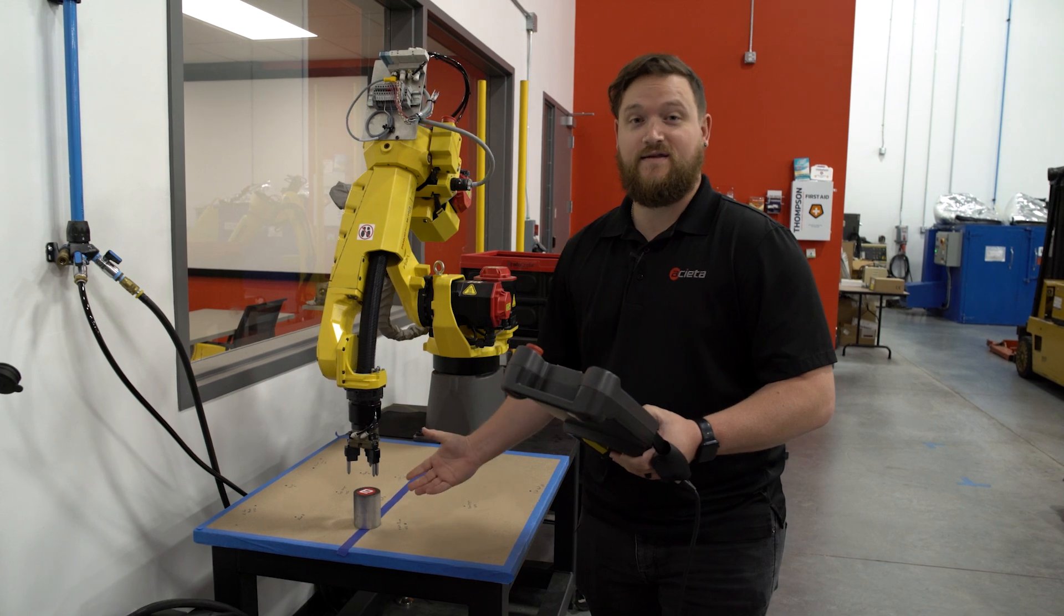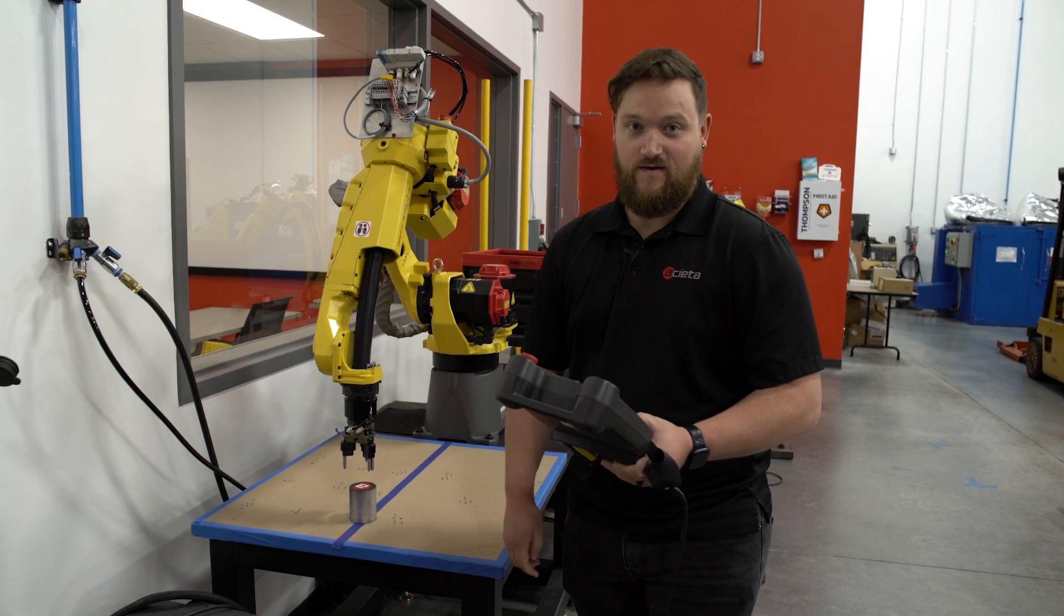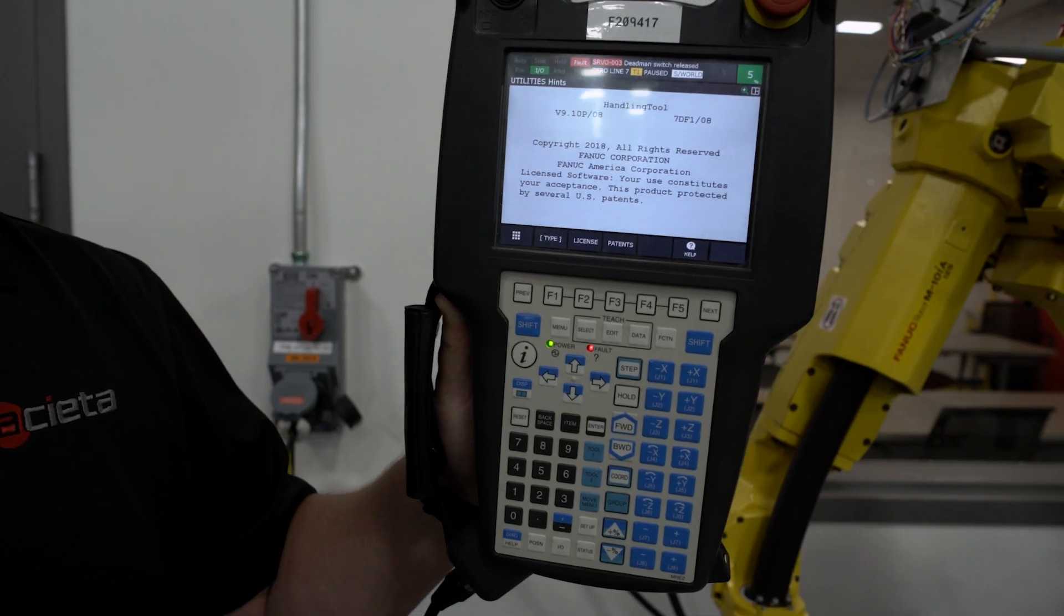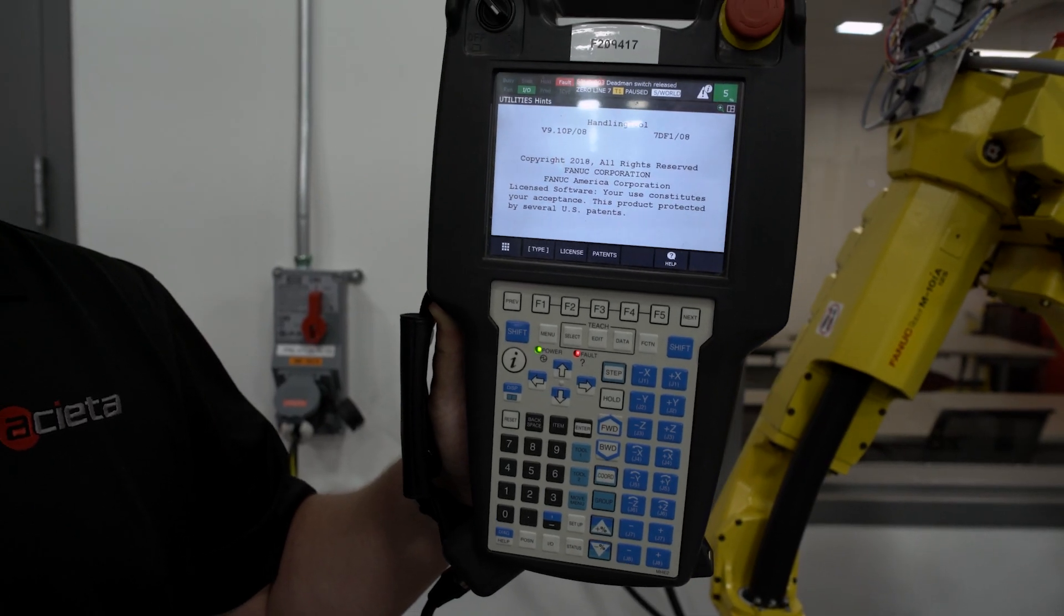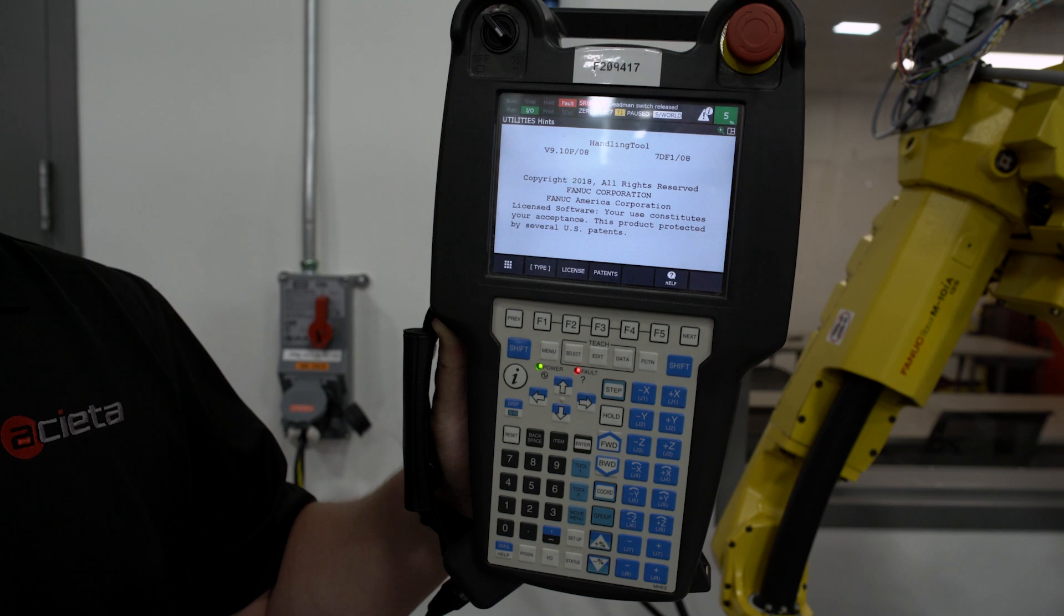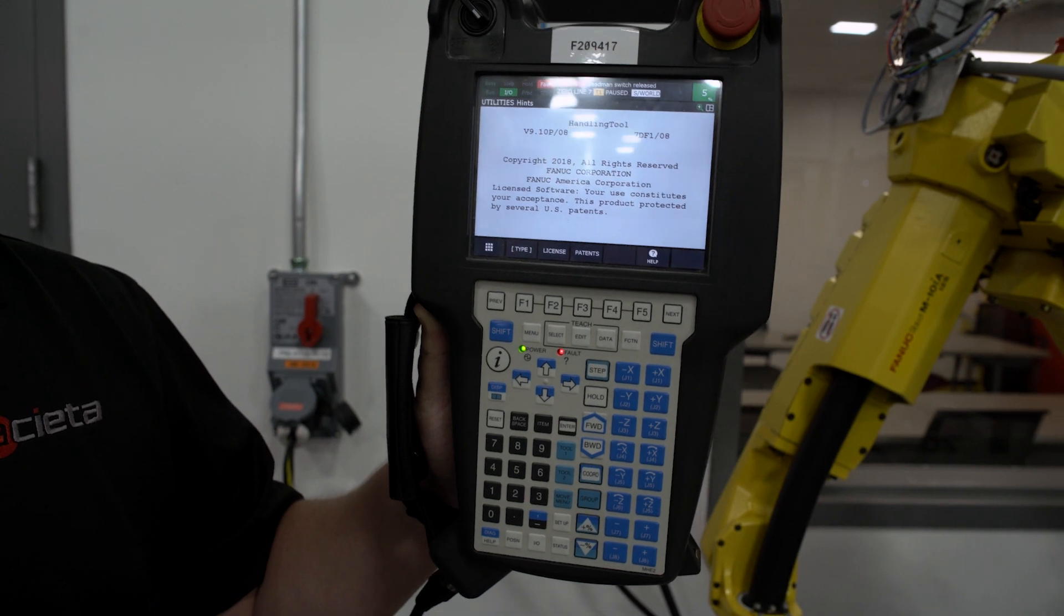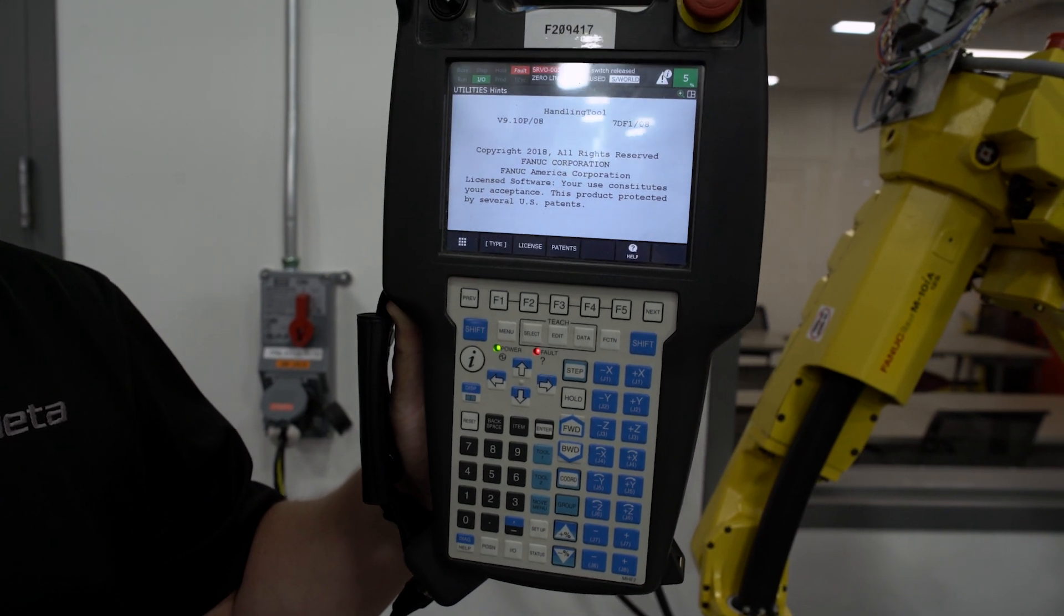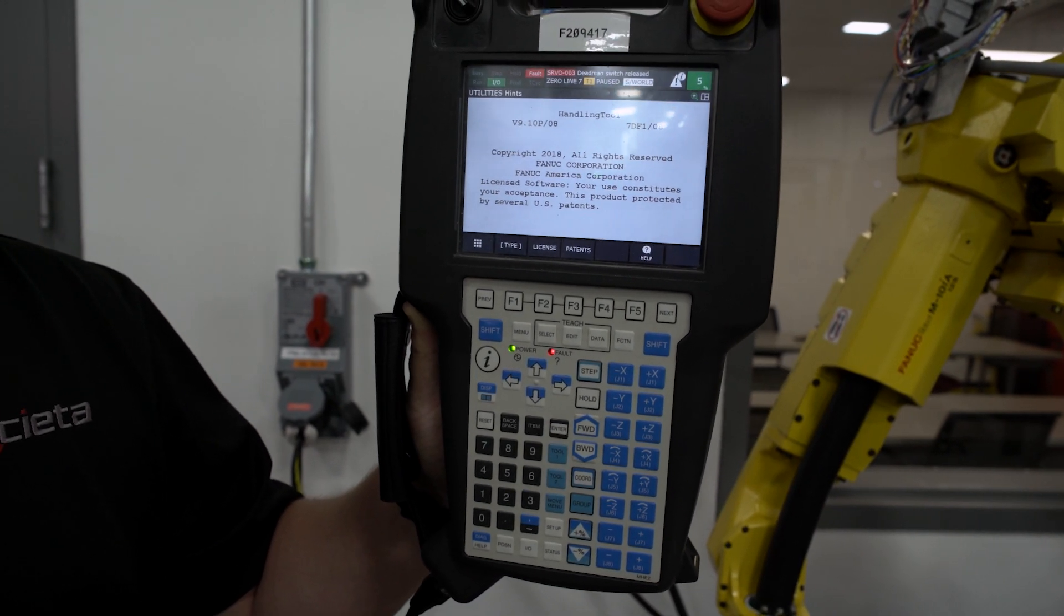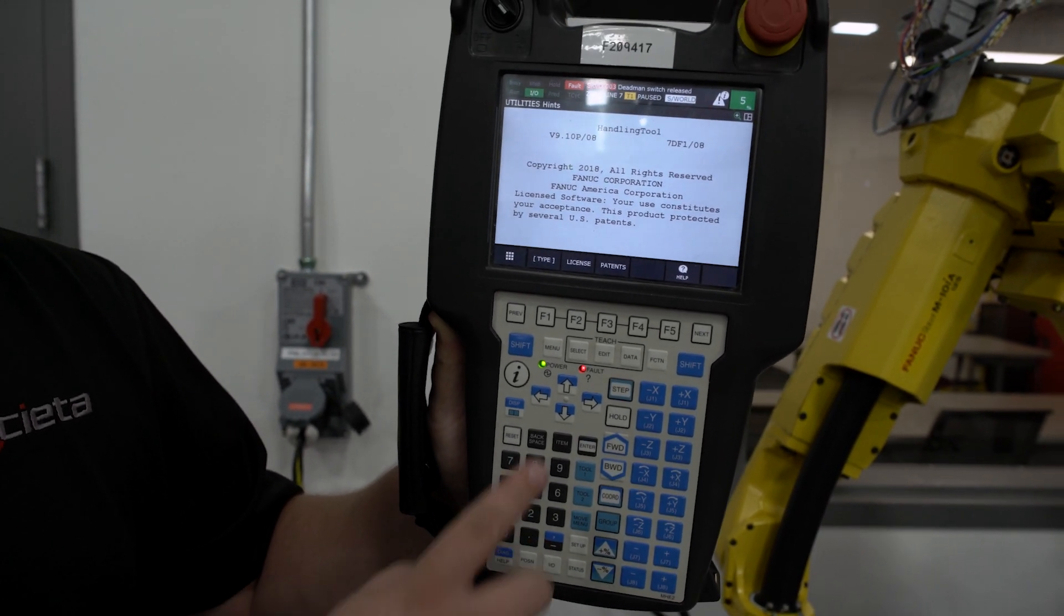That is fixing the Servo 50 alarm. For further assistance on the alarm that we have just talked about, we can also navigate to the help and diagnose within the teach pendant.